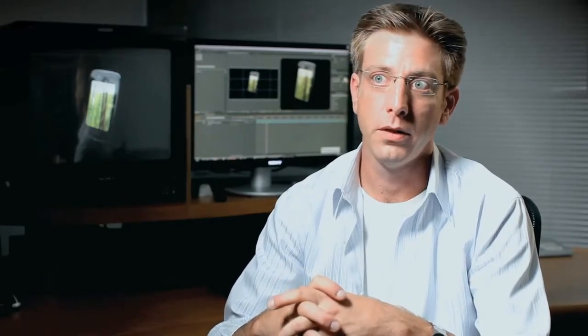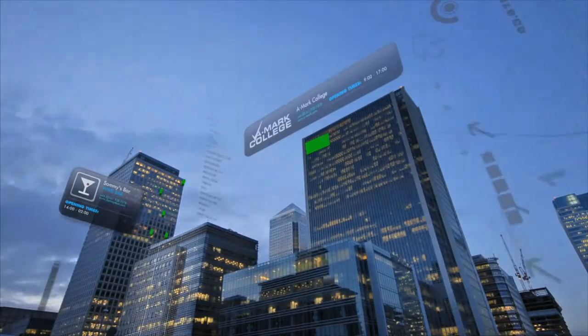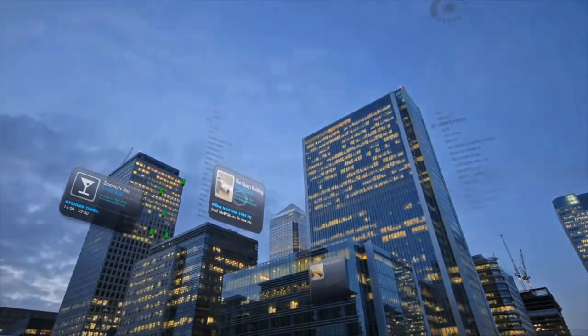By embracing this new virtual world, what we do is we open a door to a virtual universe where our mind is the only boundary.